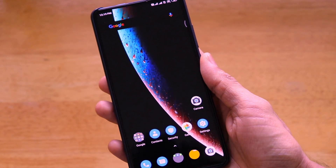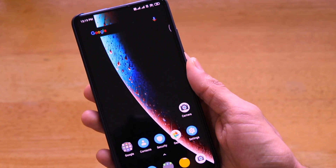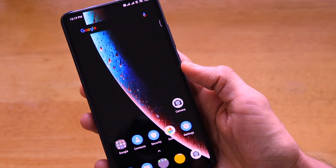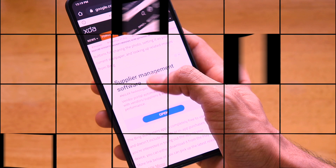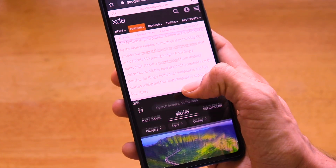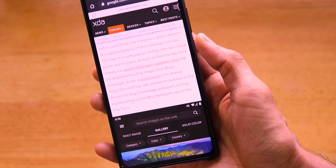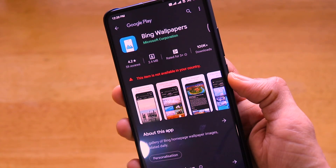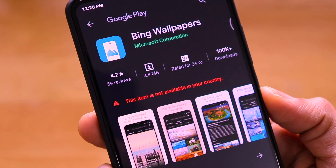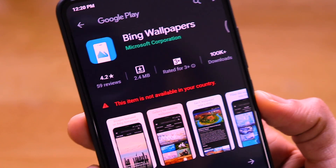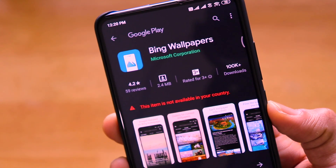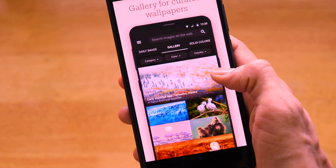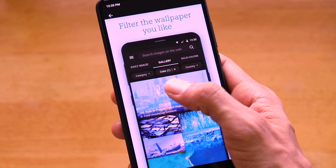Today we're talking about another brilliant example of Microsoft making a comeback with its application game. This is the Microsoft Bing Wallpapers app, recently released for Android. Thanks to XDA Developers for the article, and Android Police who is the original author. Unfortunately, when we go to the Google Play Store, it shows 'this item is not available in India,' so we have to download an APK file from a third-party store.